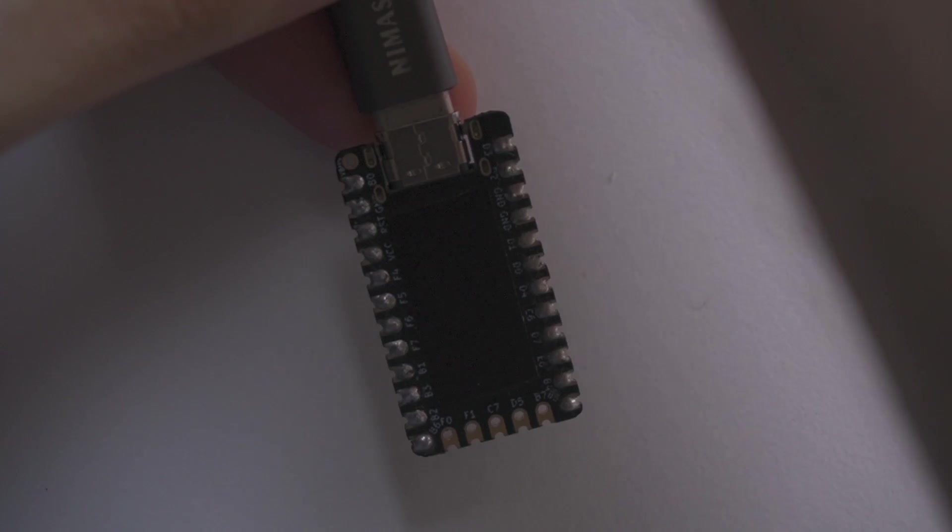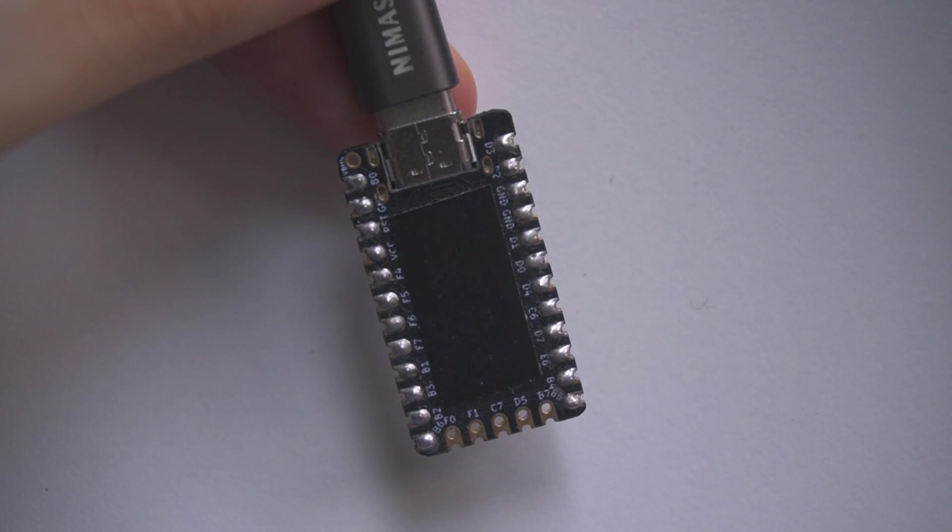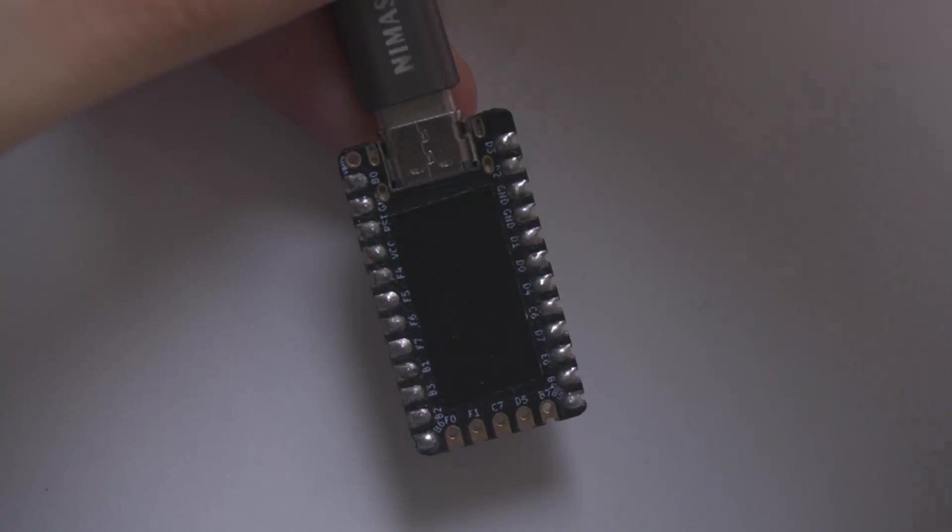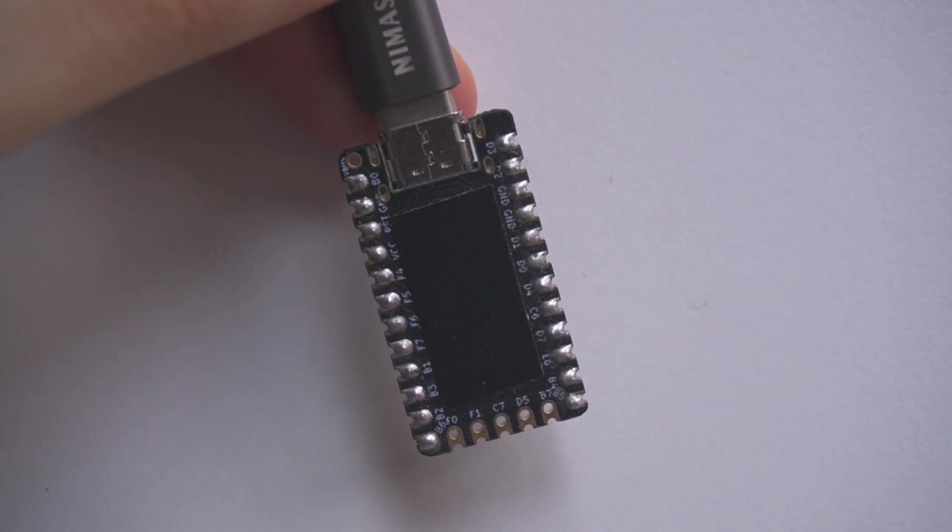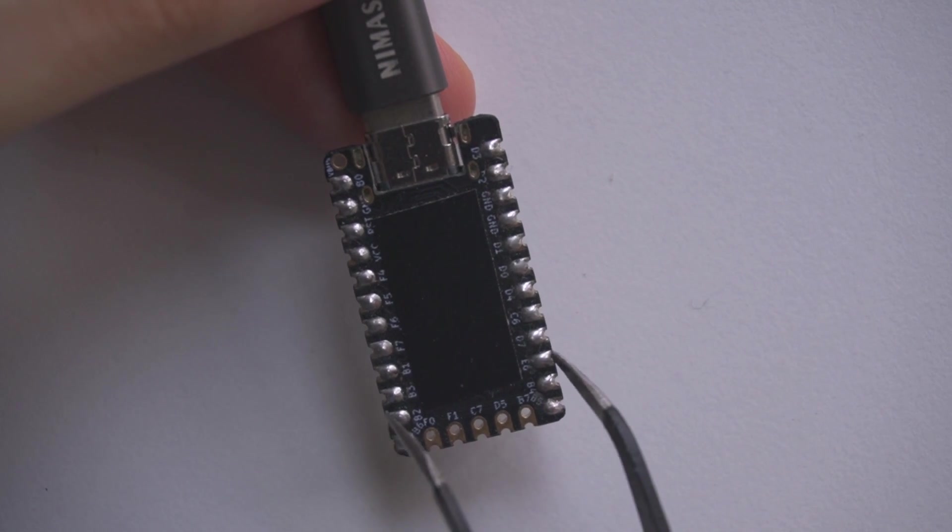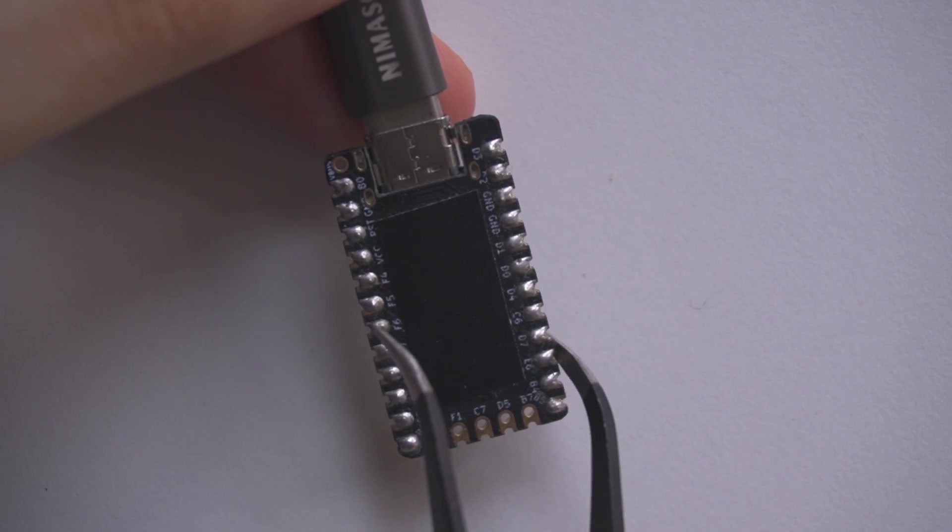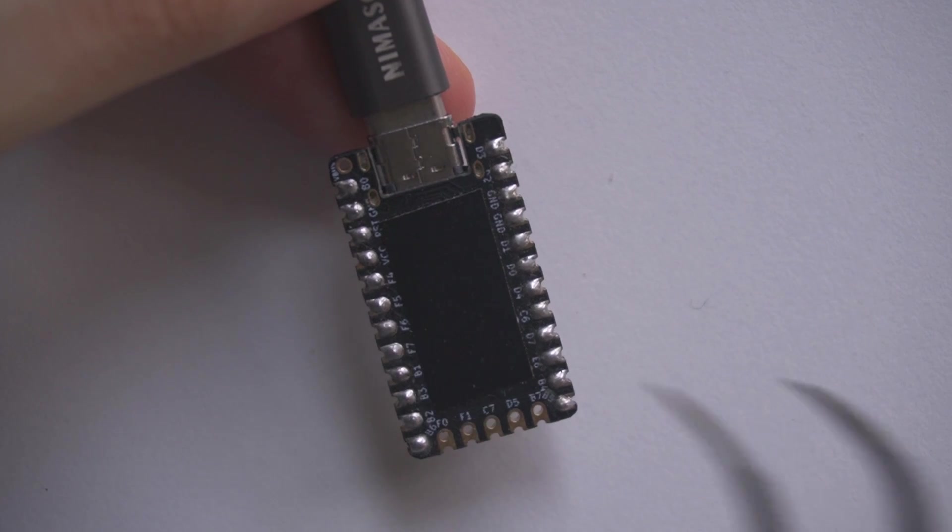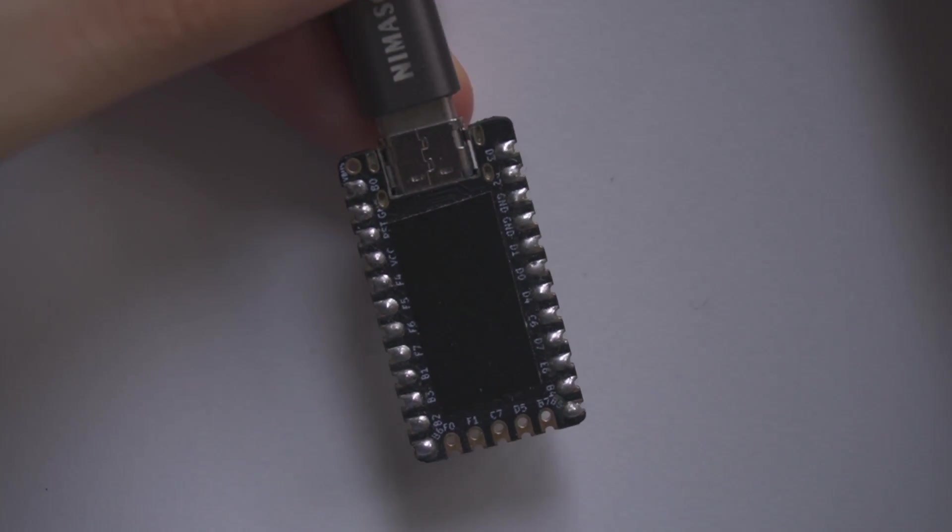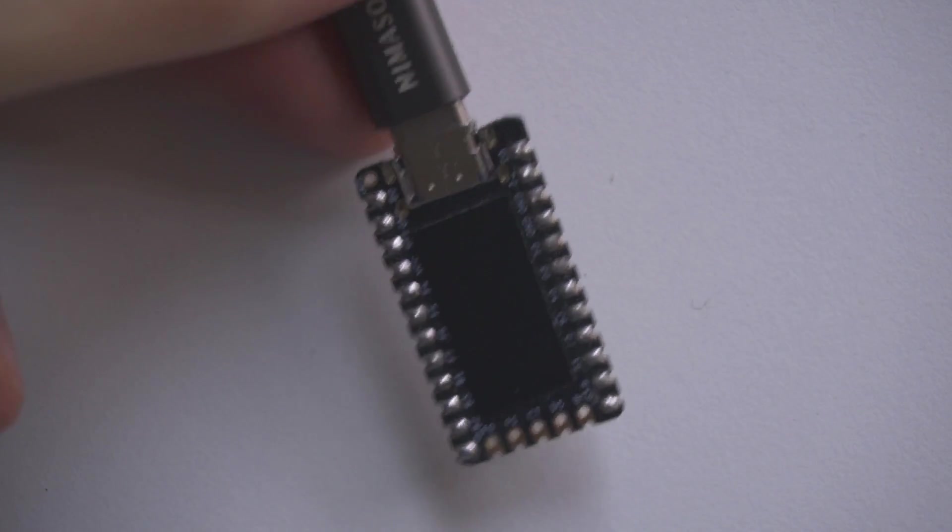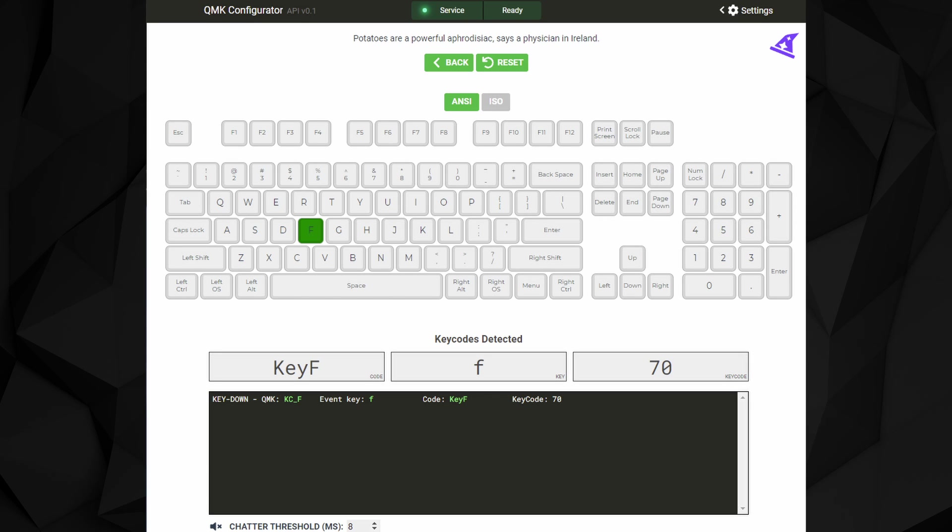Locate the pins we identified in the schematic, in my case E6 and F6. Then close the connection between them using some metal tweezers or any other metal object you prefer. A paperclip could work too. When you make the connection, your PC should receive a key input depending on the firmware that you flashed on the microcontroller. For me it's the F key and you'll see it appear on the testing website.